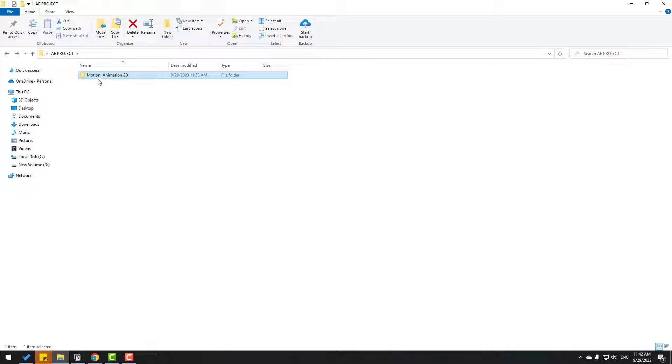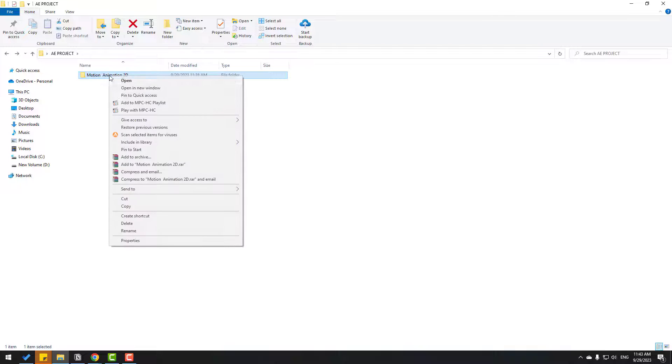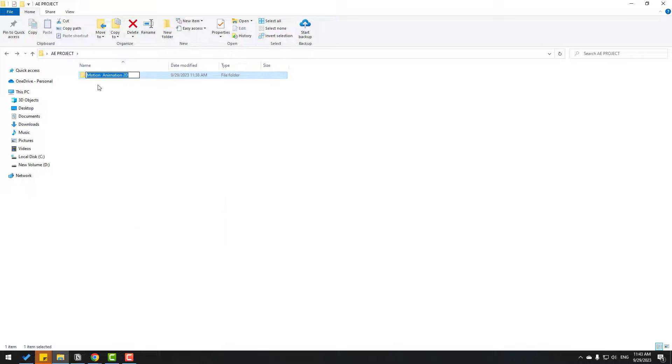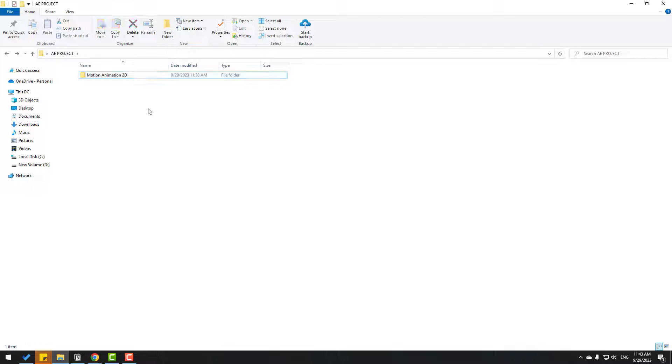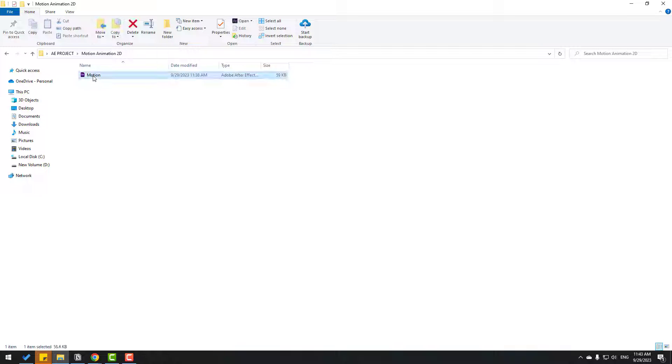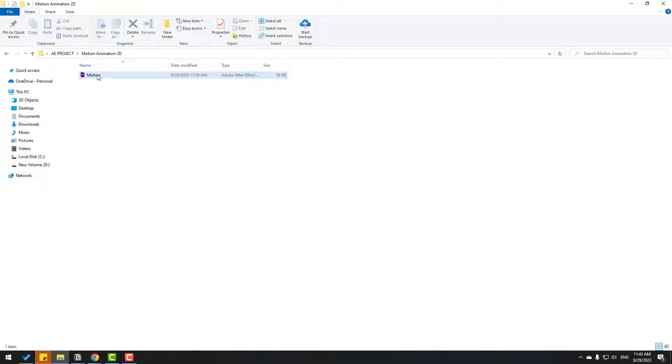Right now let's select this folder. We can see here we have two spaces in the folder name. Let's right-click, go to rename, and delete one space. Click here. Okay, let's again open the folder and open the After Effects project file.